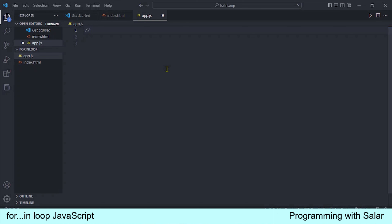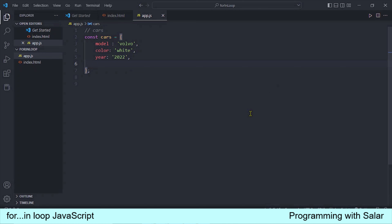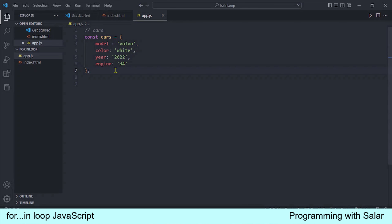इस loop को check करने के लिए हमें एक object की ज़रूरत है। तो सबसे पहले हम एक object बना लेते हैं — मैं एक cars का object बनाता हूँ। तो हमारे पास एक cars का object है जिसके अंदर चार properties हैं: model, color, year और engine। Object की properties name and value pair होती हैं — यह property का name है, यह इसकी value है।